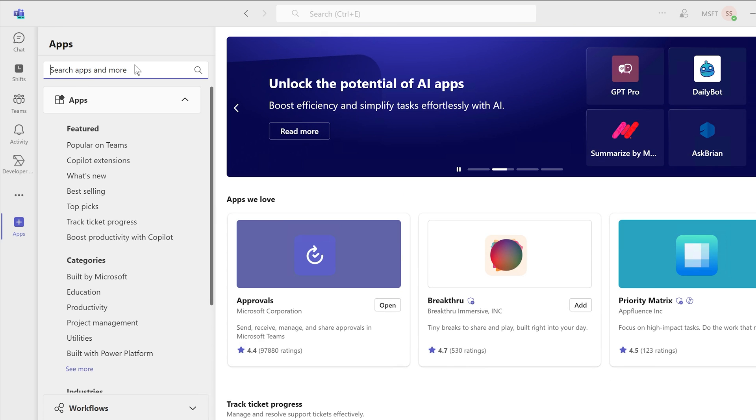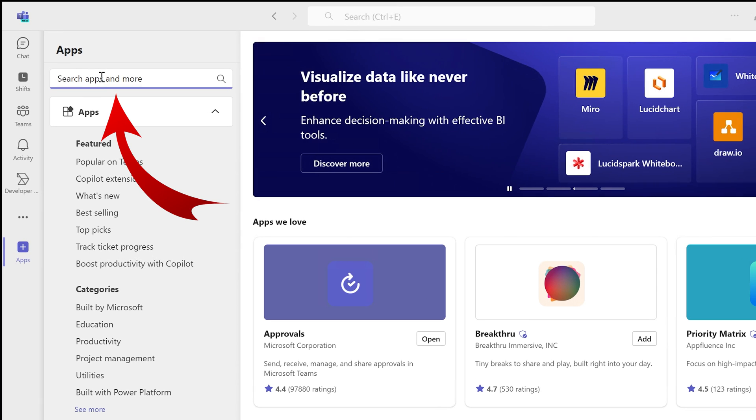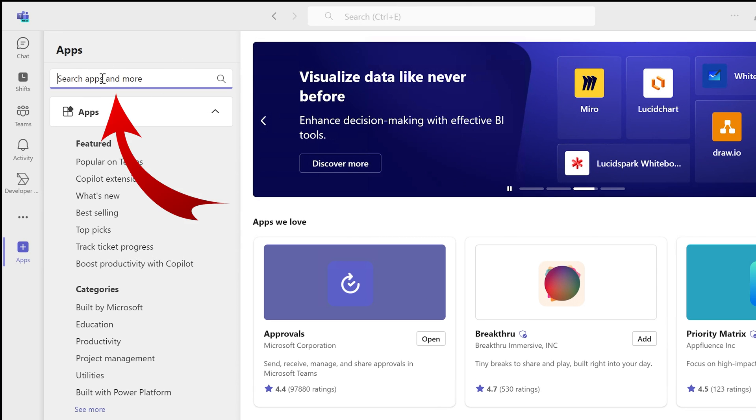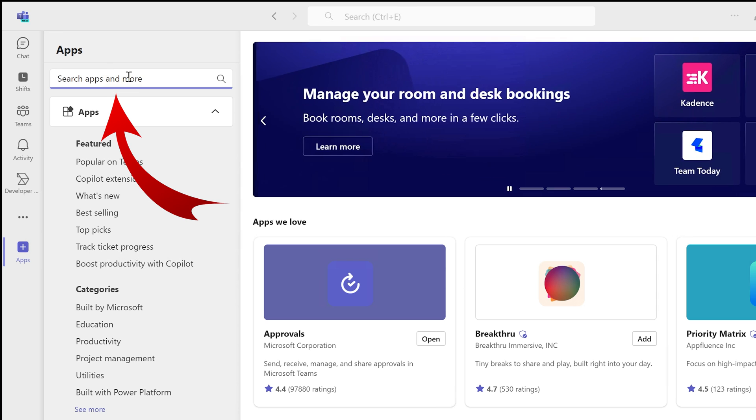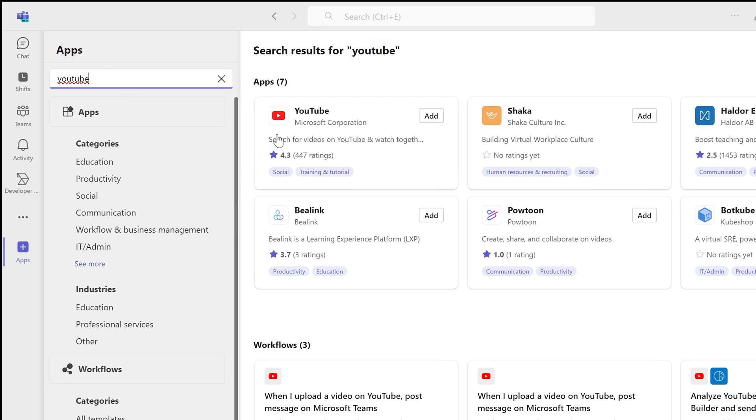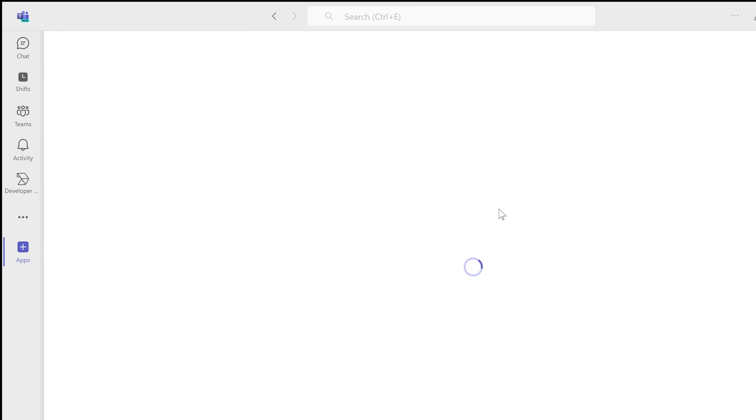If you don't see it there, you can search for it in the left search option—not the option up here which searches for everything else, but on the app search engine. Go ahead and type in YouTube. On the right-hand side you will see the results. Select Add for YouTube and then select Add one more time. This will install YouTube on your Teams.